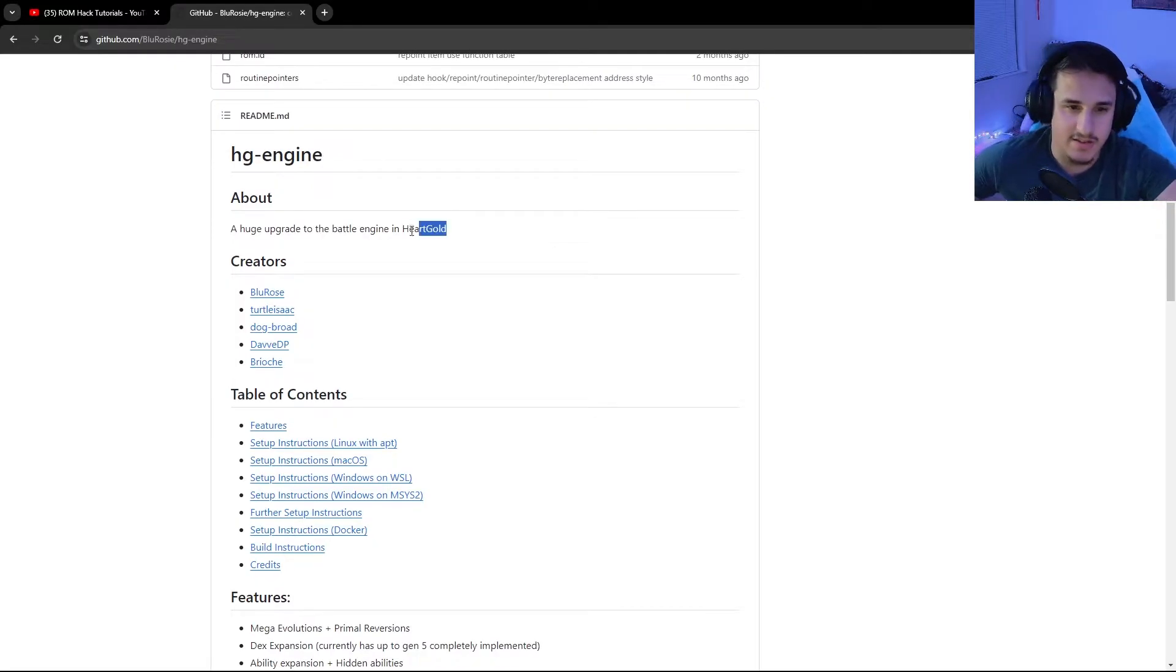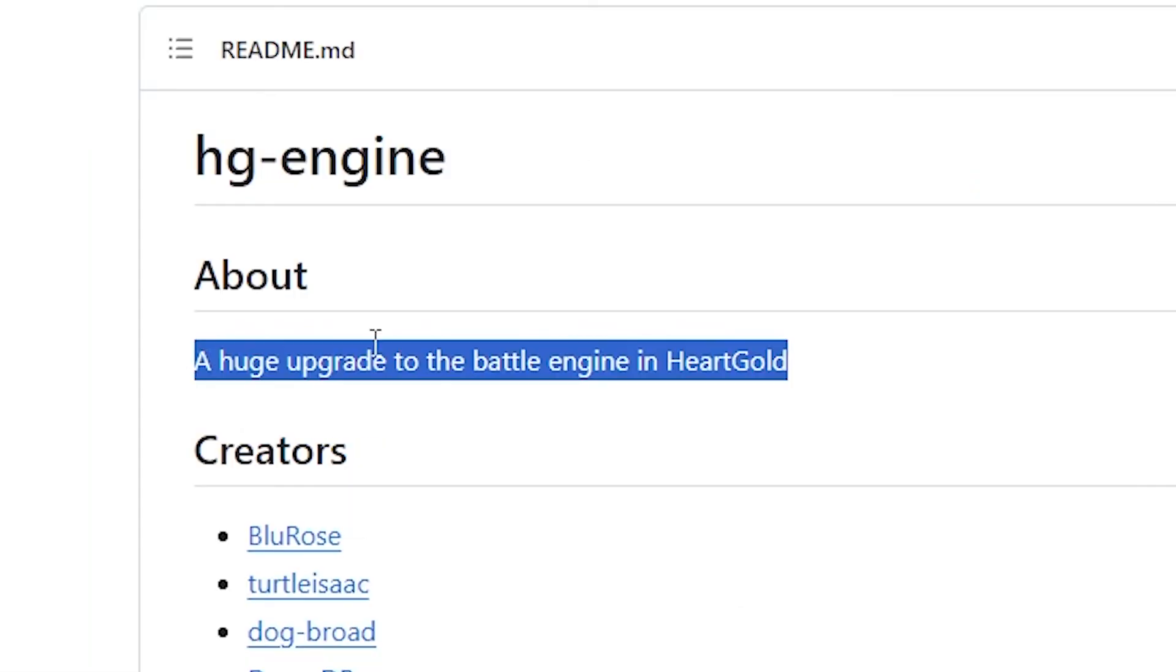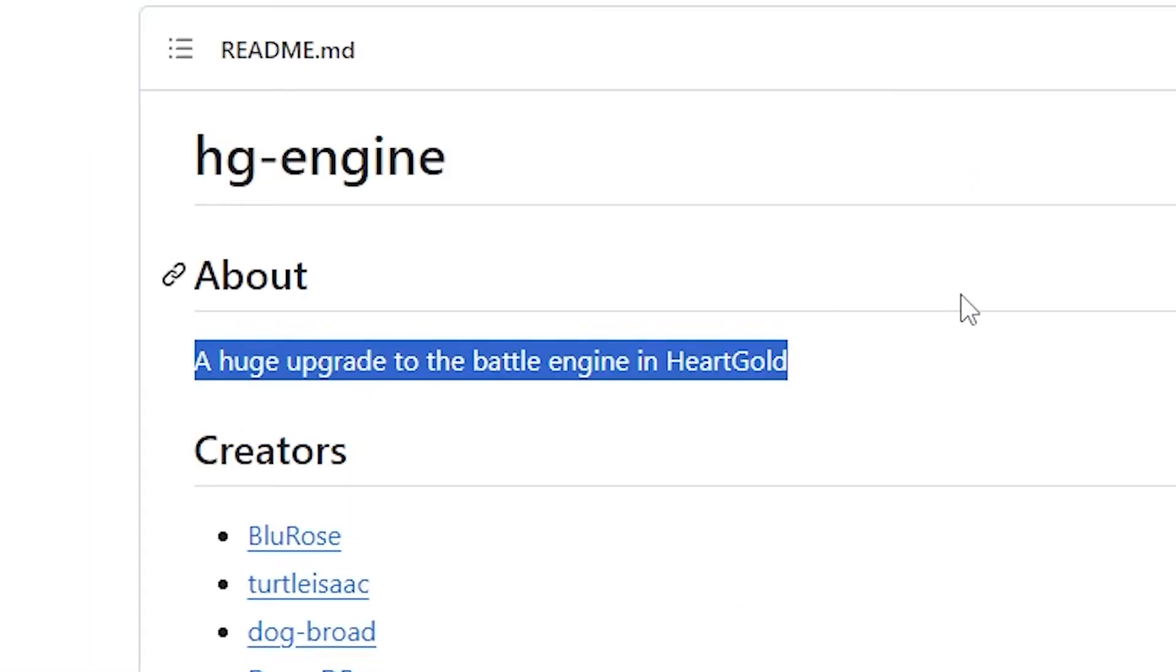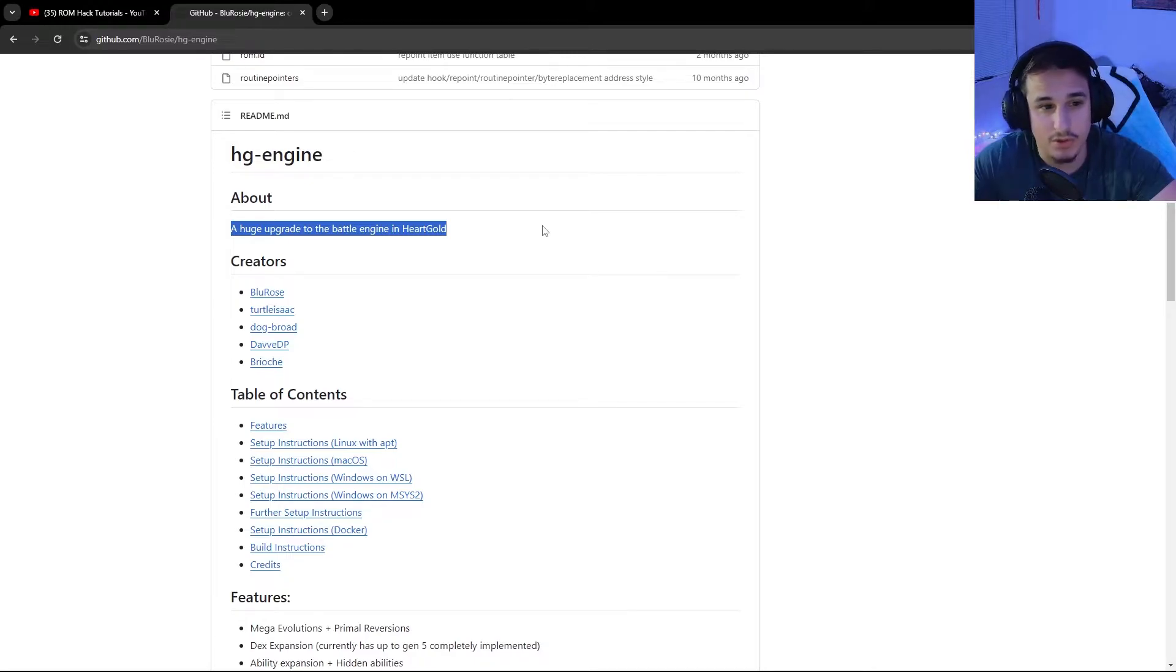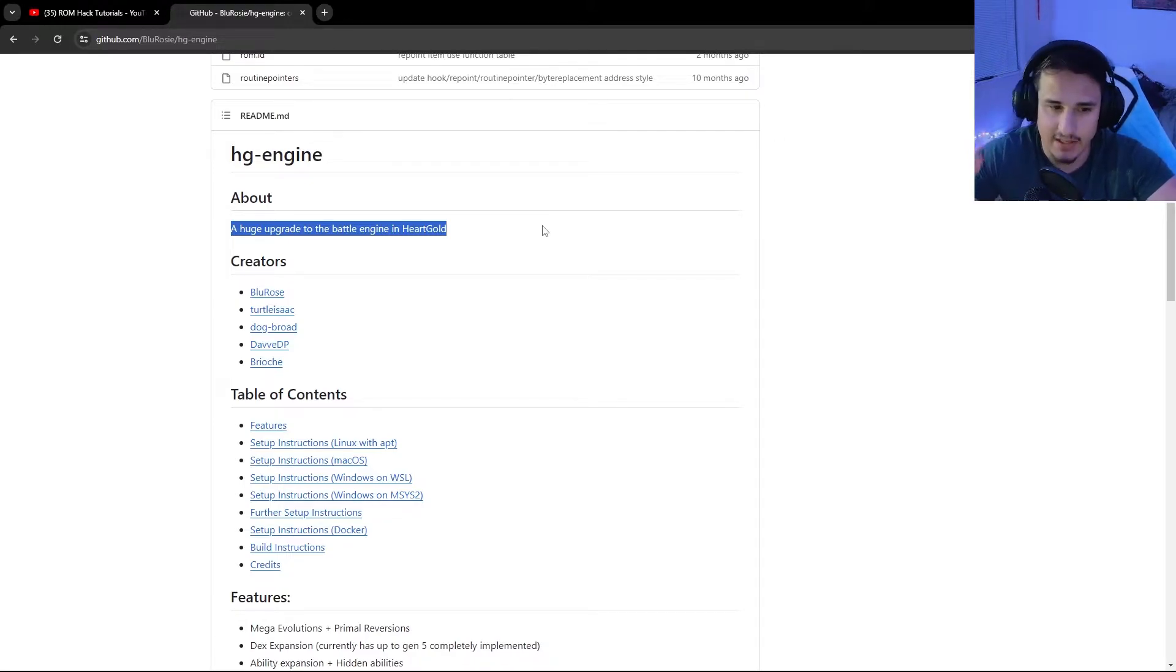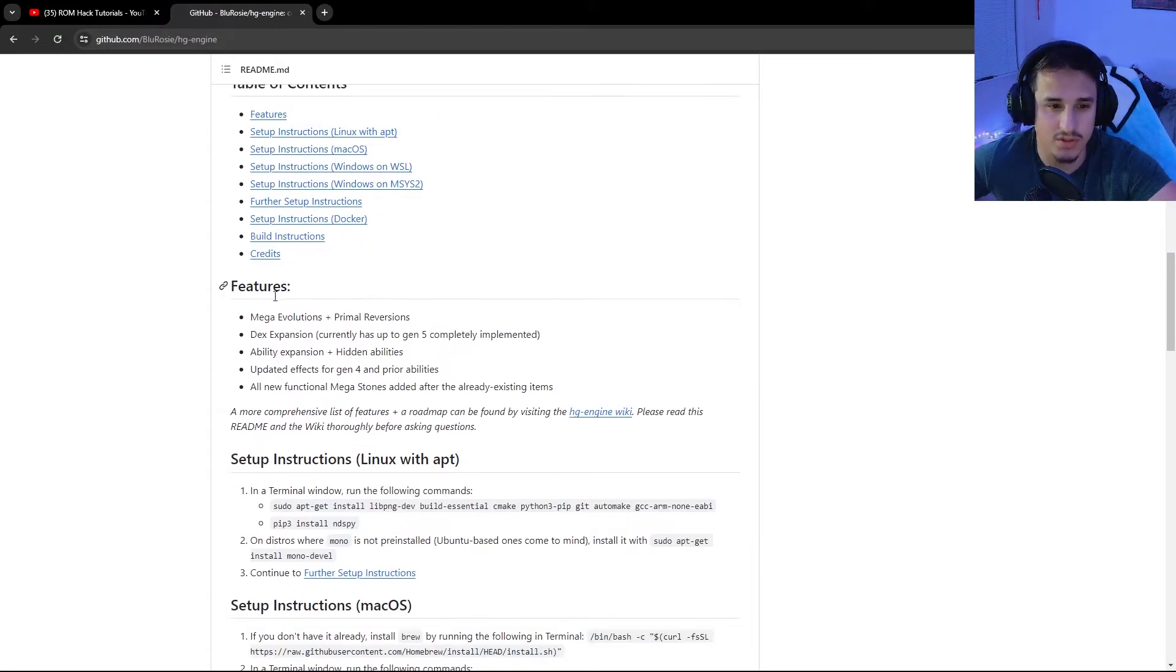So what is HG Engine, you might ask? Well, let's take a look. HG Engine, as it says right here, is a huge upgrade to the battle engine in HeartGold. So this is specifically for Pokemon HeartGold and no other games. But the good news is that HeartGold is an absolutely great base for Gen 4 Romhacks.